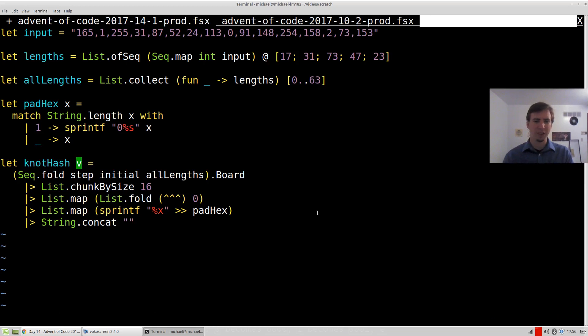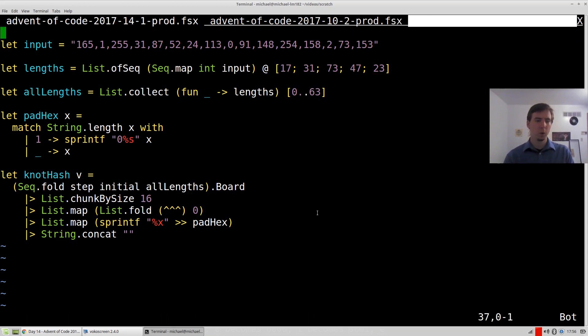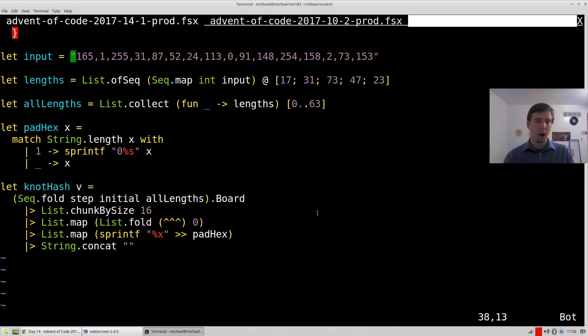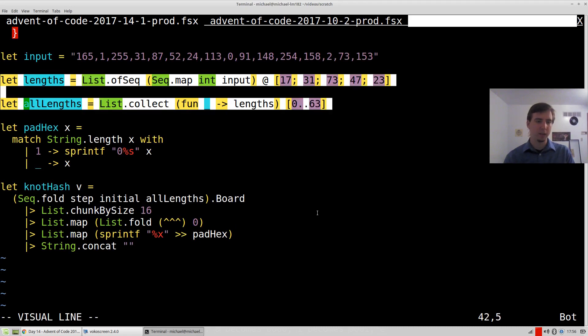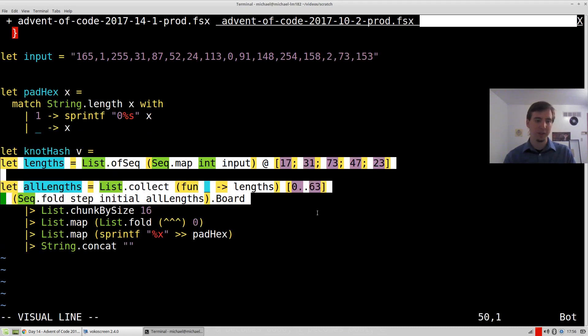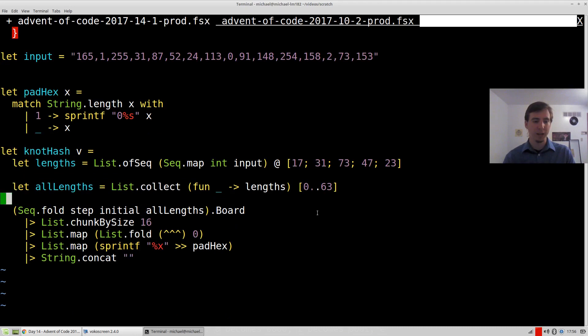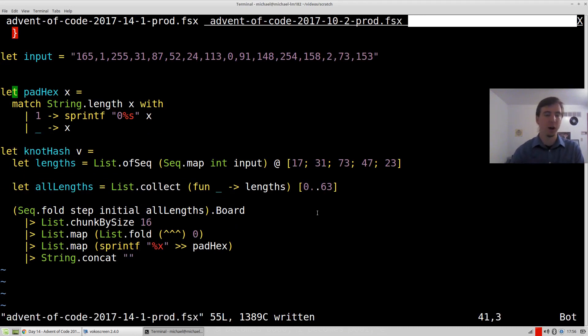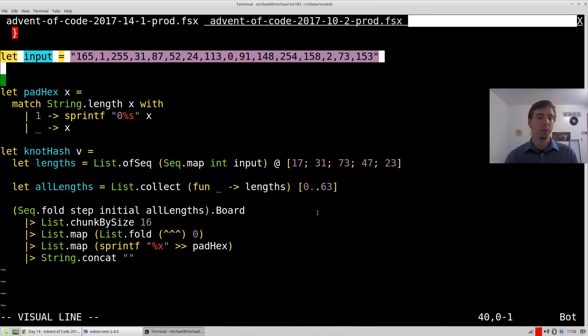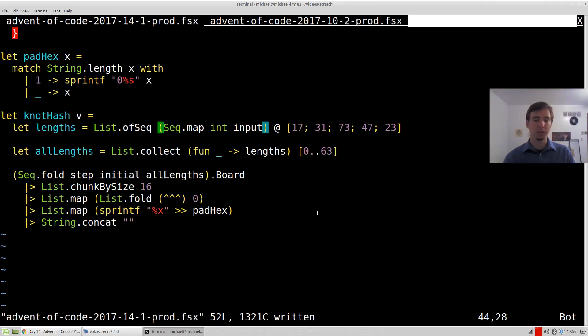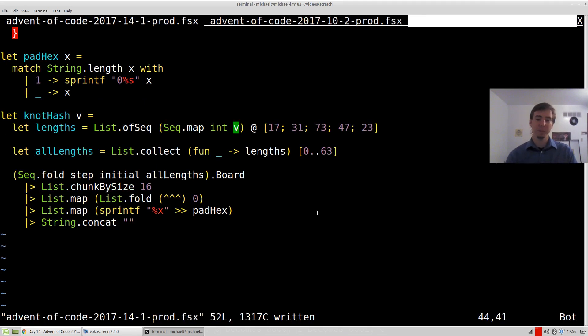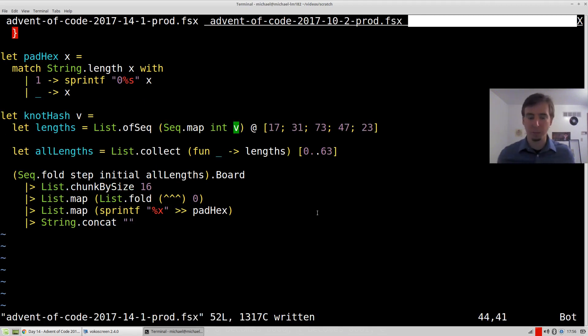Now I've just taken some kind of a value. Now we can take these values that we computed here that were specific to the actual problem, and we can nest them inside of our knot hash function. We can get rid of this input. We no longer care about that input. And then what we can do is instead of accepting input, we can accept v. And there you go. We've parameterized our answer from part 10 to make a function that will compute the knot hash of something.